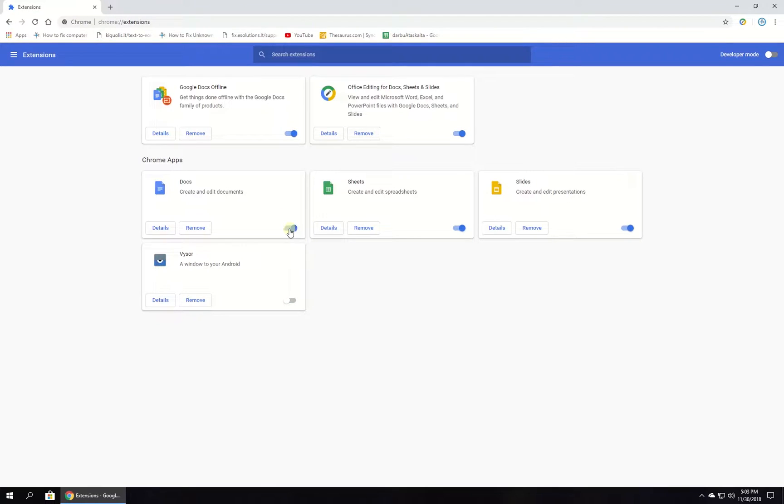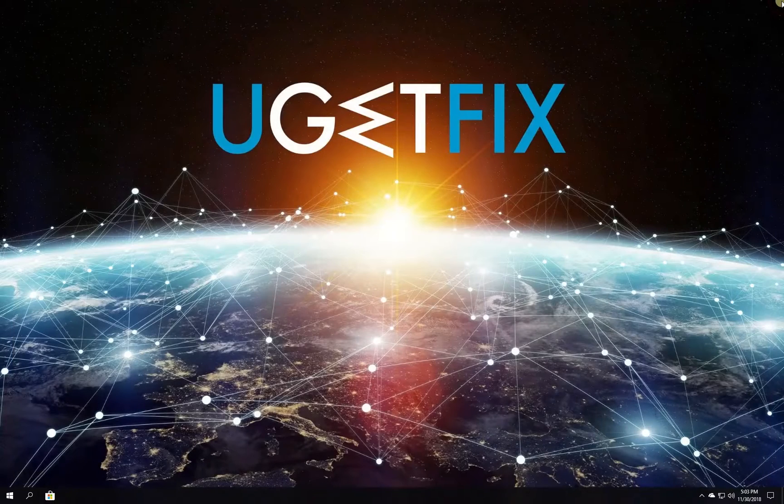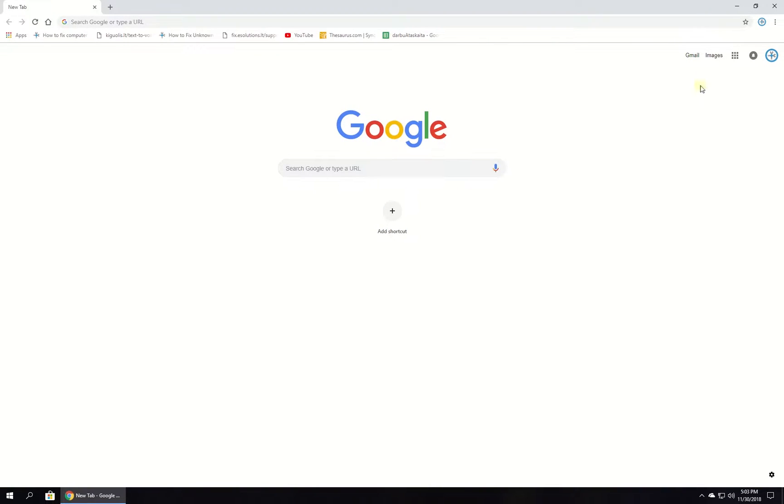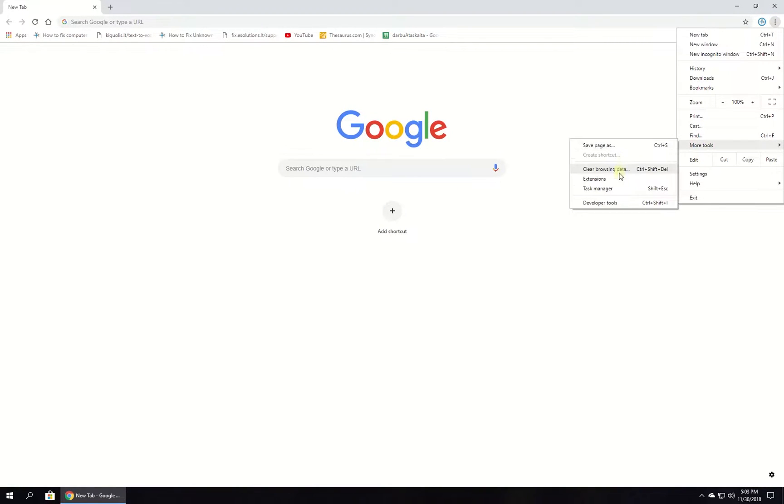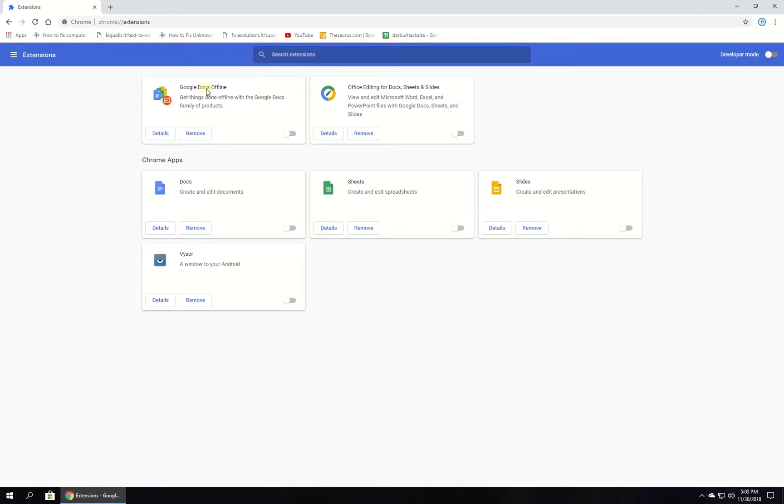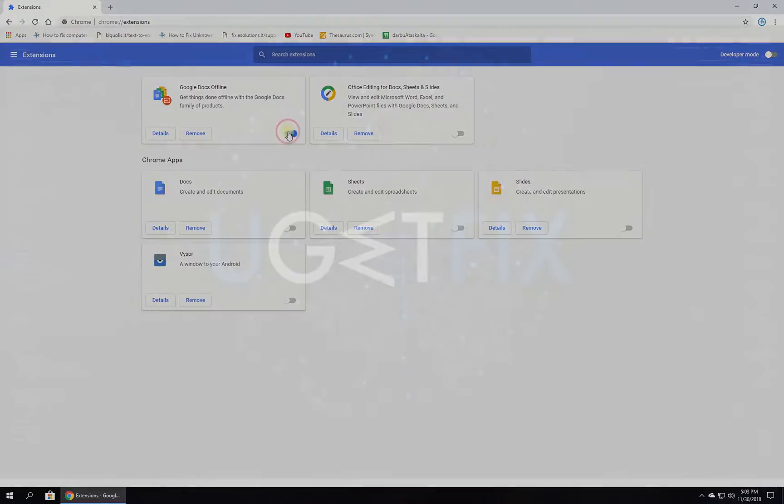In the newly opened window, disable all extensions. Relaunch Chrome, then enable extensions one by one. After each enablement, check if the issue is still there.